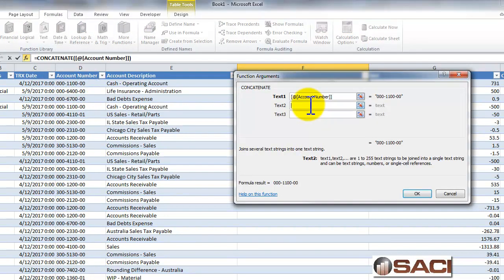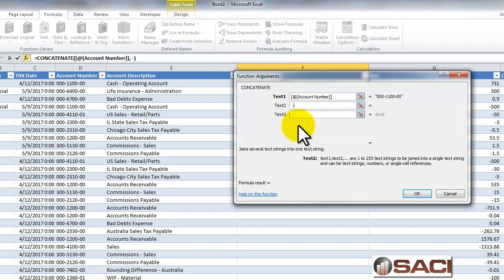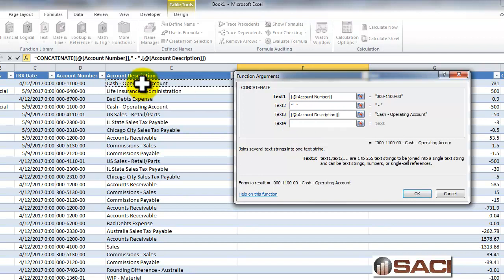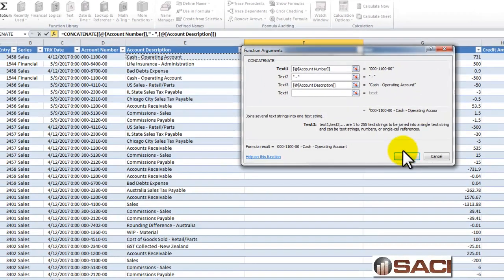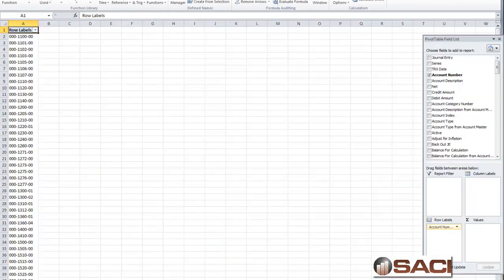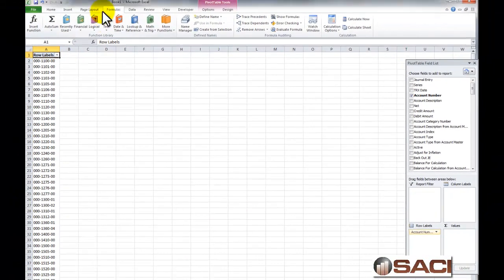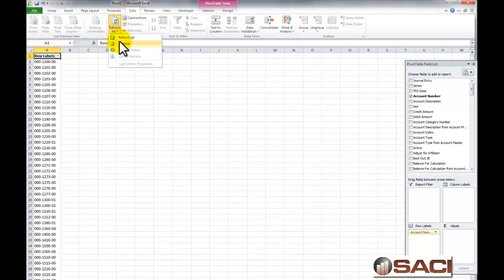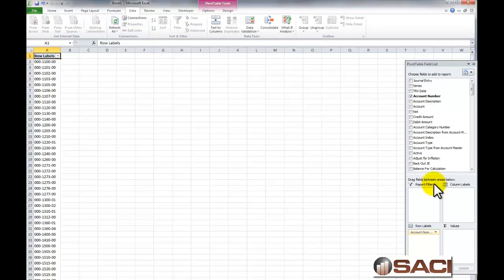Concatenate simply adds them together because they're text fields. So I have the account number, I'll put a space-dash-space, and then I'll put the account description. You can see what it looks like here, so we'll add that in. Go back to our sheet, click Data, Refresh All, and now we have this new field here.